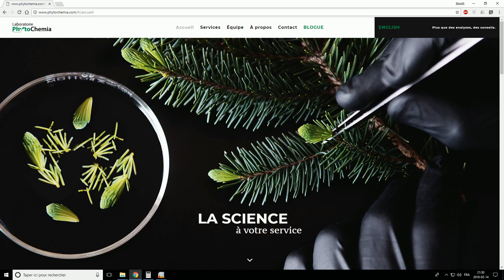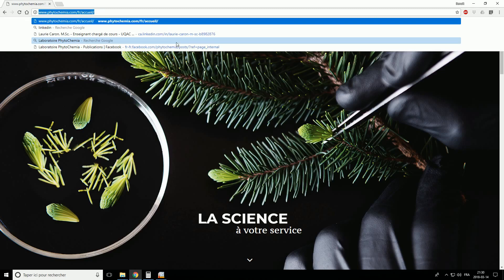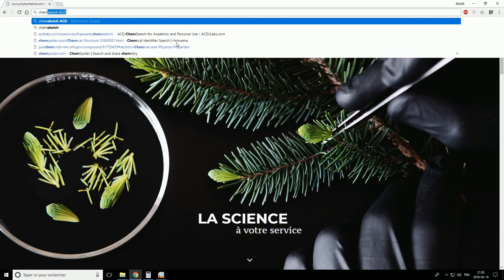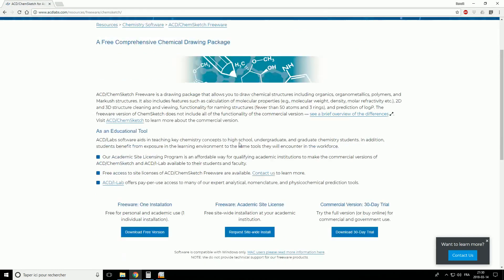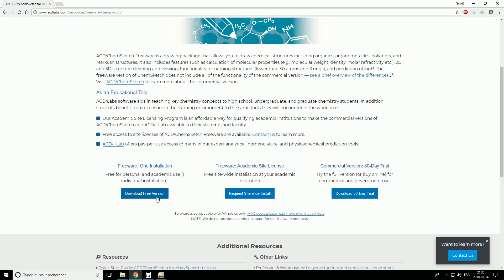So let's go directly. First, you will have to download and install the software ChemSketch. Let's go on the website. You can choose the free version if it's for personal or academic purpose. Just click here — you may have to register to download and install it. On my side it's already done, so I'll let you do this and after that you can open the software.